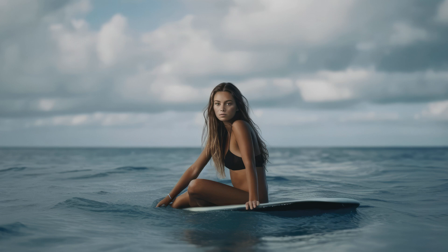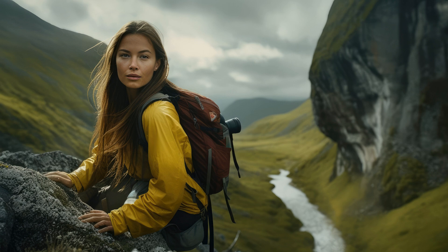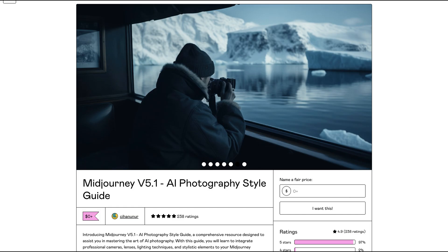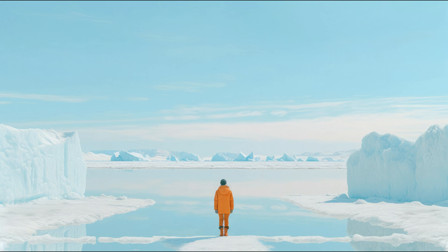Which one is your favorite? I am really curious about your opinion — let me know in the comments down below. I generated all the base images using Midjourney with prompts from the Midjourney V5.1 AI photography style guide; you can find the link in the description below and in the pinned comment. If you found this tutorial helpful, be sure to give it a thumbs up and subscribe to my channel for more content. If you want to learn more about creating art with Midjourney, click here.